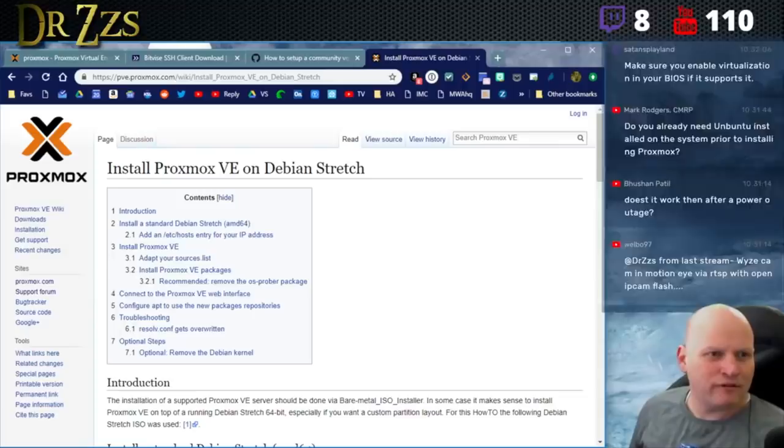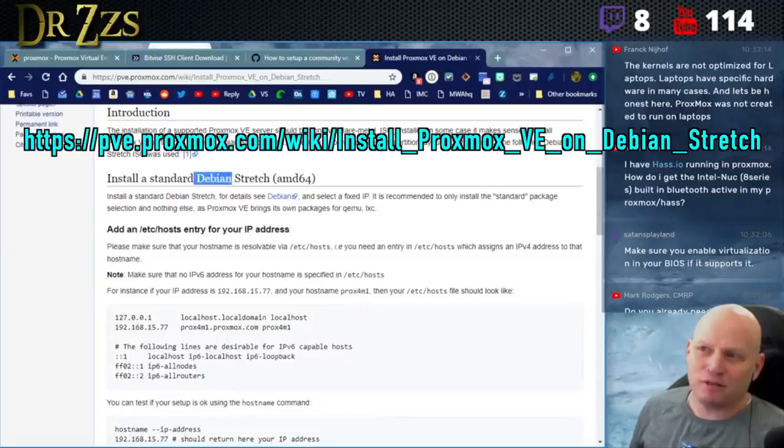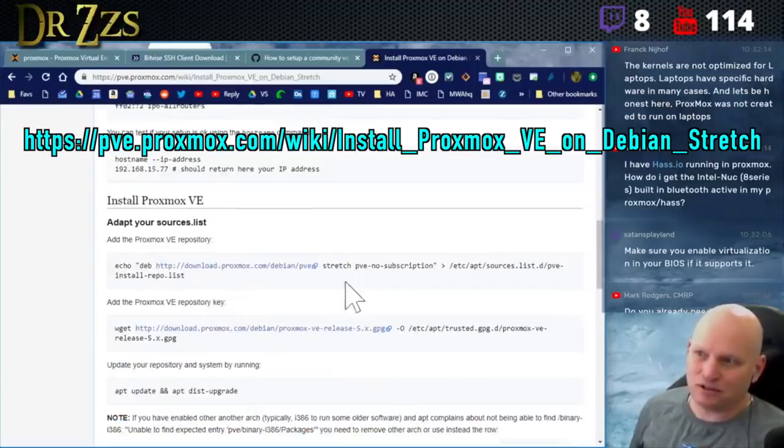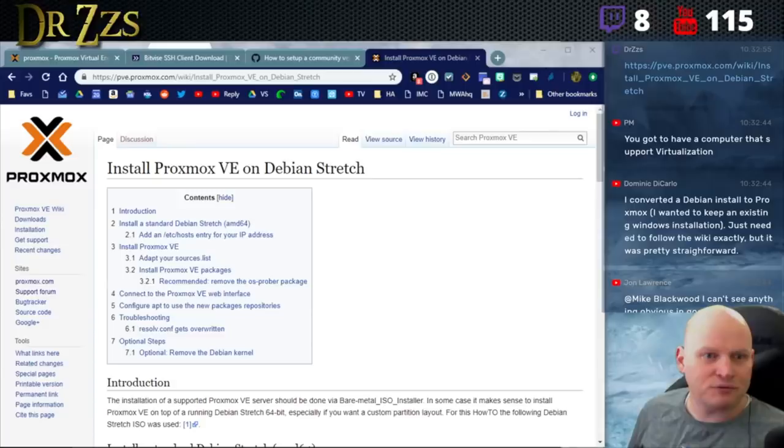If you're having problems installing from the Proxmox ISO, that might be a better solution or easier transition. Get Debian 9 installed with the drivers working and then install the repositories. There's a wiki on the Proxmox website that talks you through what you have to do.